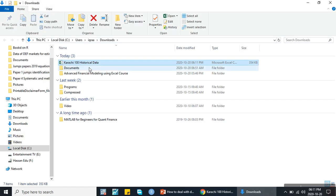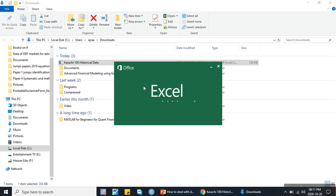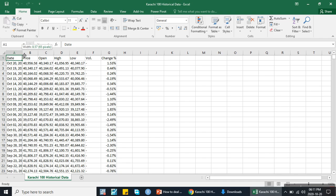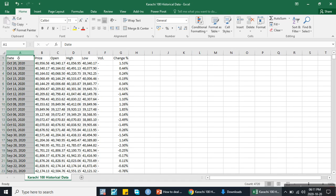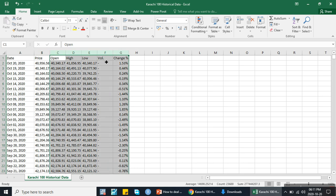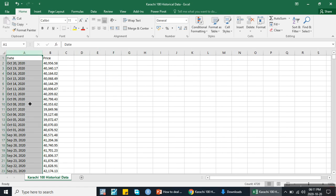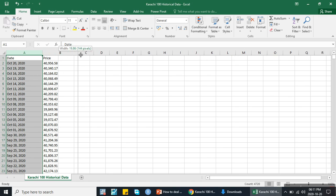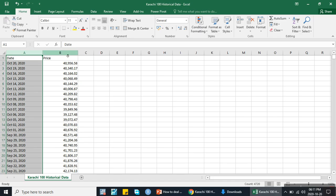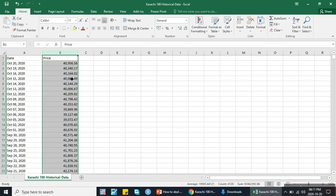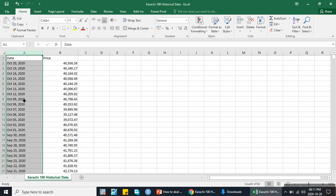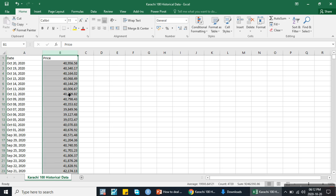This is the KSE 100 index data. It consists of the date column and the prices column. I need both the prices and the date column. When we widen the columns — the A column (date column) and the B column — note that in the B column the values are on the right side, while in the A column the values are on the left side. This means the A column values are in text format whereas the B column values are in numeric format.